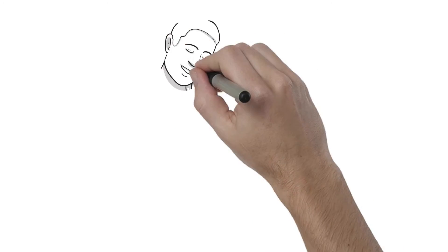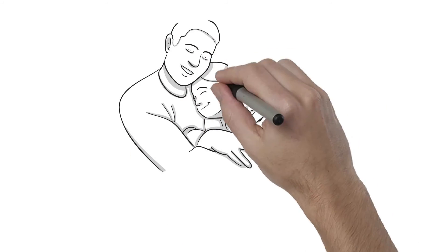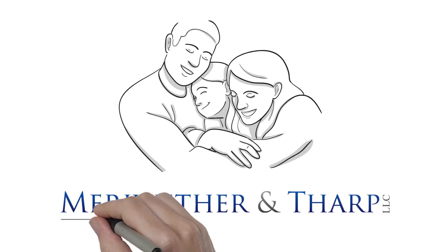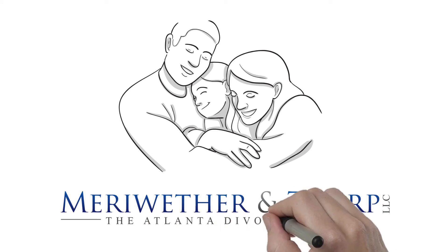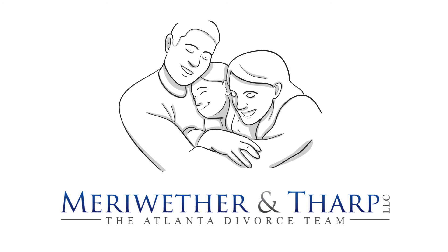Your child is the most important thing in your world. Let Meriwether & Tharp's Atlanta divorce attorneys help you protect your right to be a parent.